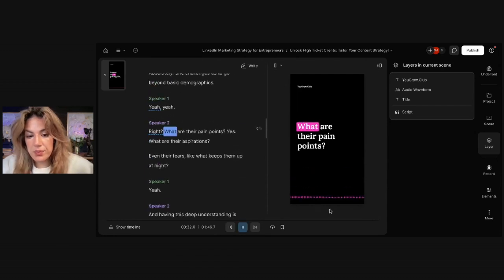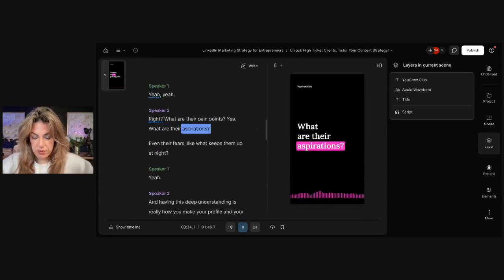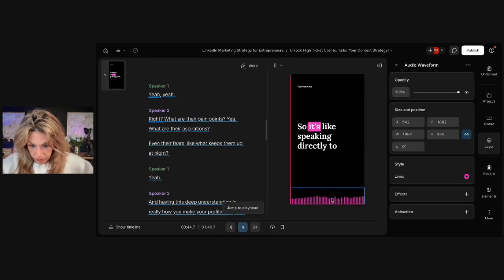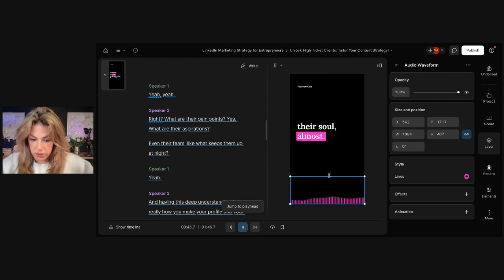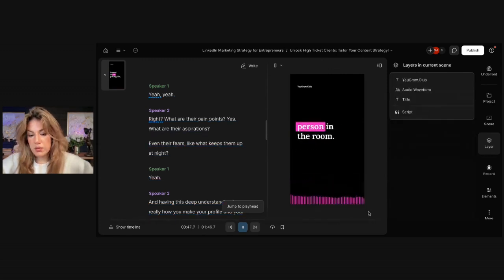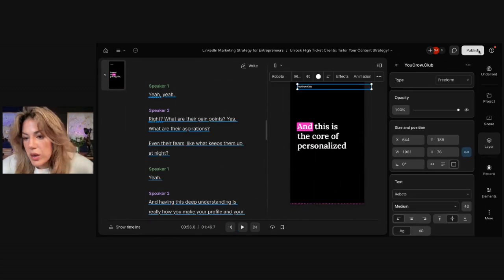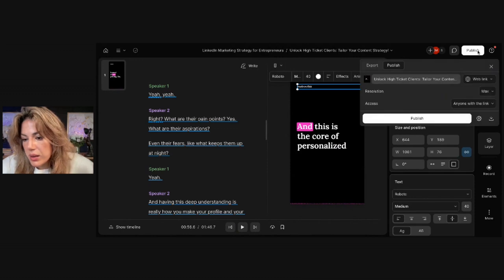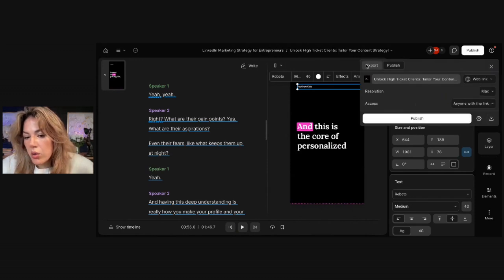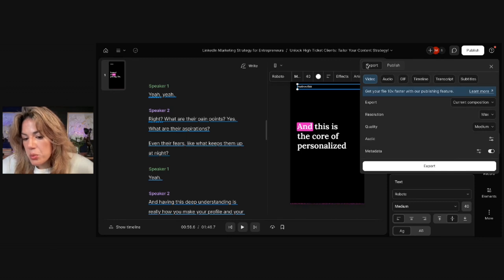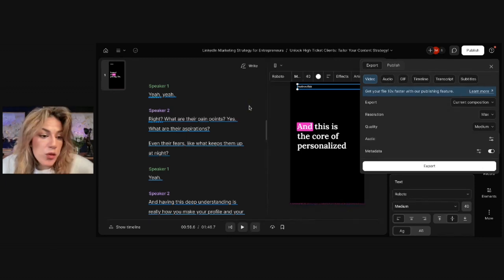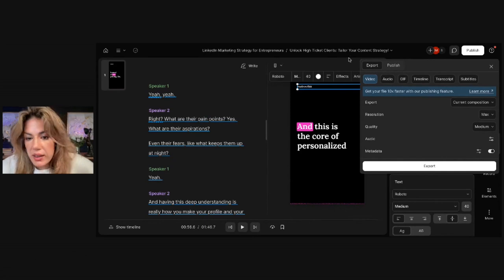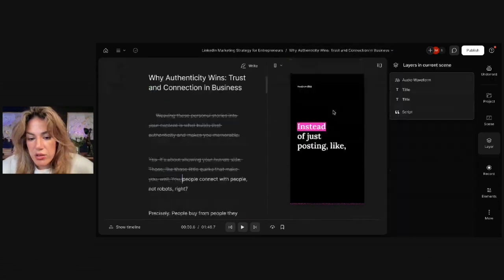What are their pain points? What are their aspirations? So it's like speaking directly to their soul almost. Like they're the only person in the room. Exactly. That's good. And then what I would do is I'd click publish and then I would click download. Or I could export and click export and then I would have a clip for social media and then I would then just go to the next one. And that's good.